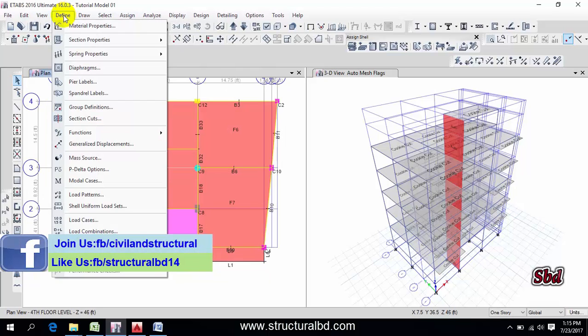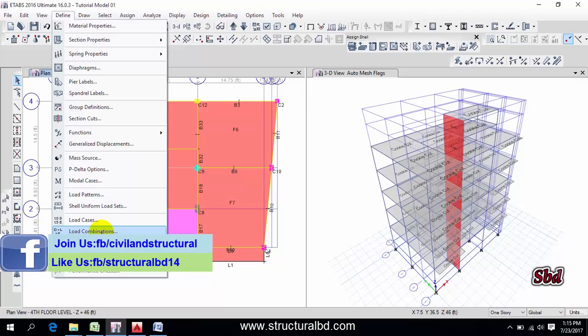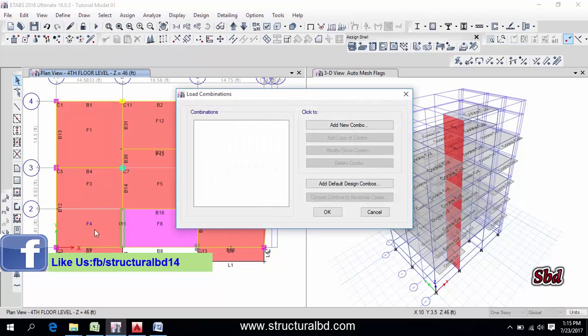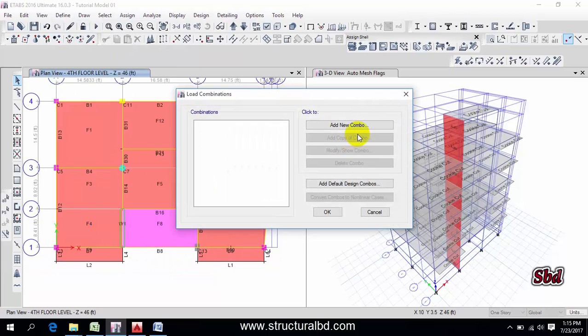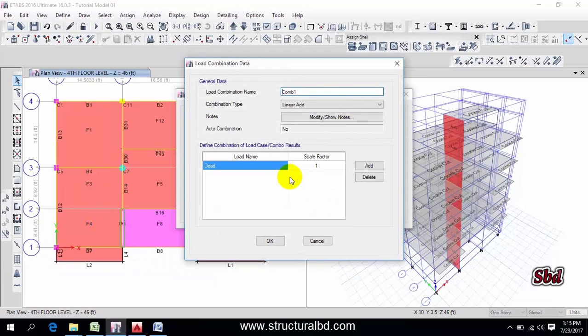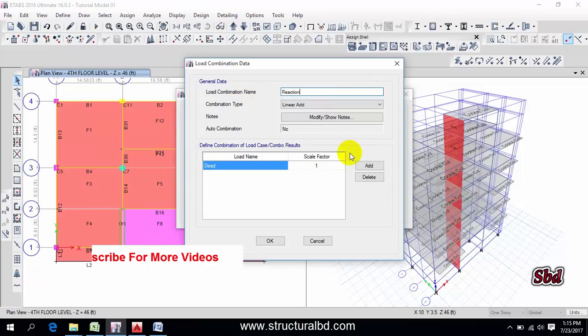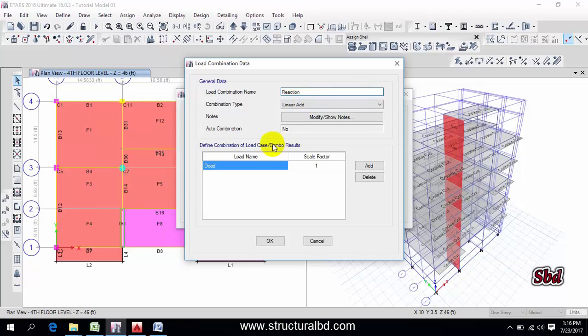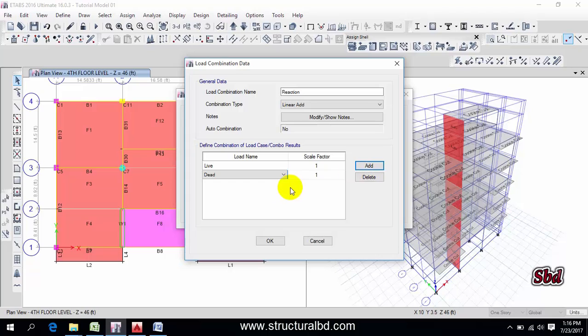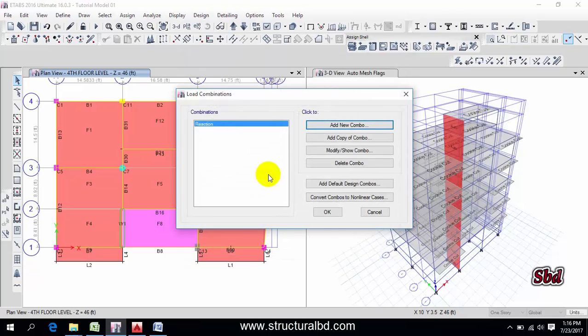To define any load combination, you have to go to Define, then click Load Combination and Add New Combo. This is combination, say I'm just first defining a reaction. Reaction means to take output reaction, which is dead load plus live load. For this I have dead load 1 and live load 1, then okay. So this is my reaction.